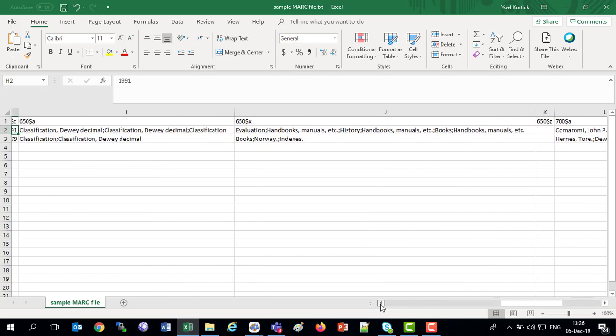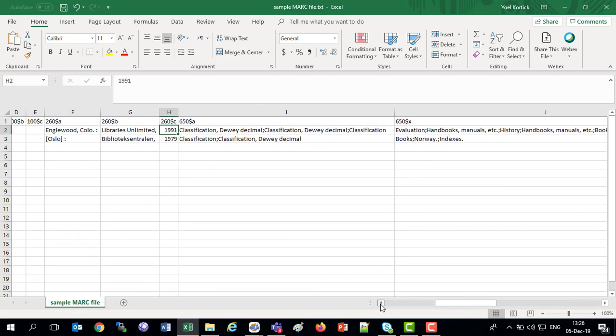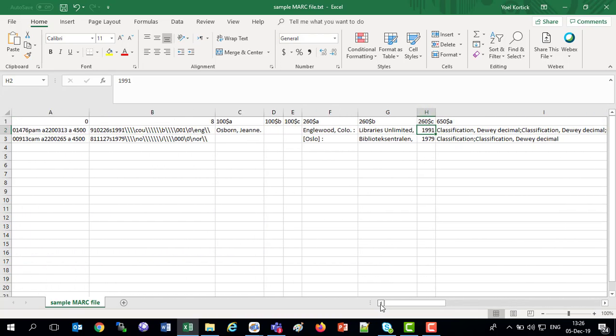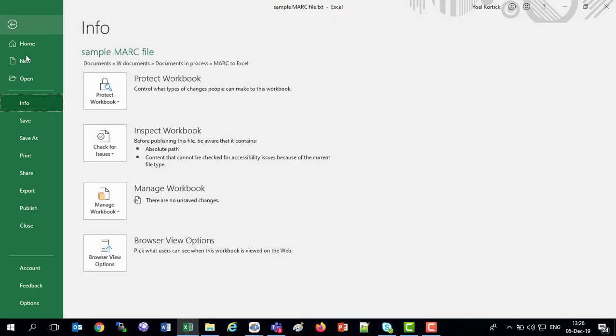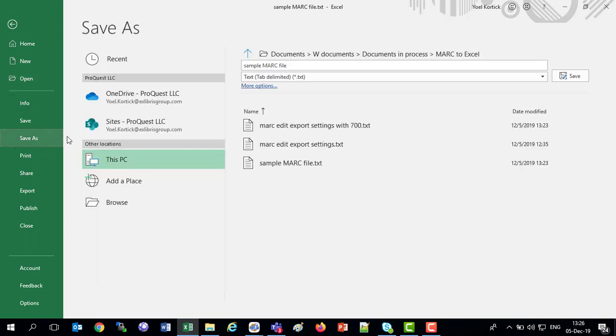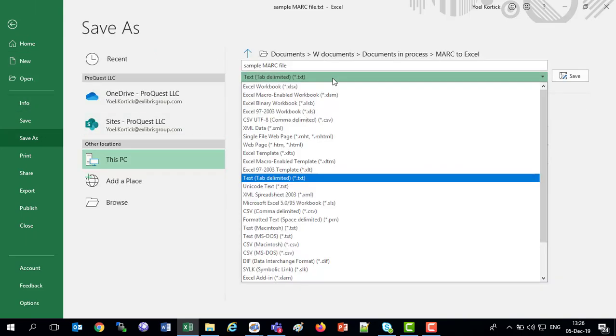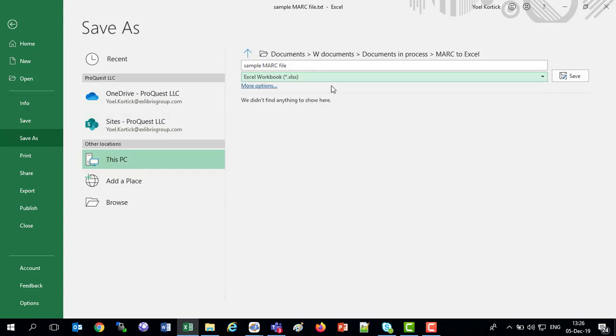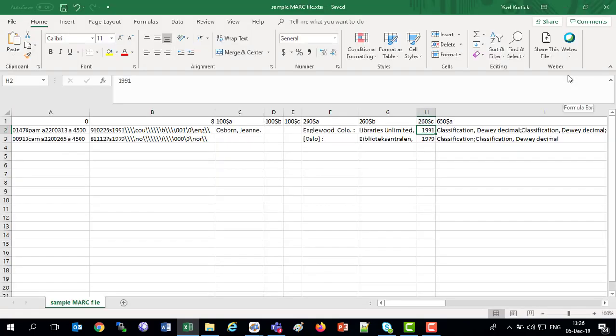So, we have successfully converted our file from MARC to Excel. I will choose here save as, and I will save this now as an Excel file, save, and we are done. We have sample MARC file.xlsx. We have successfully saved, converted a MARC file to Excel and saved it.